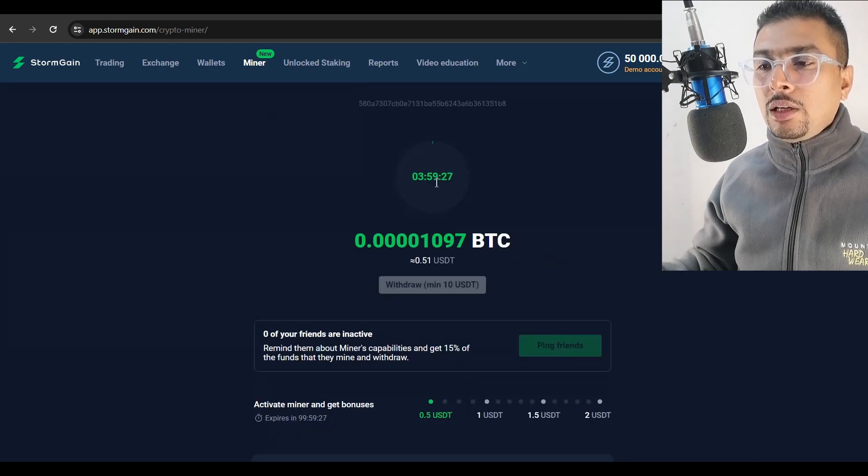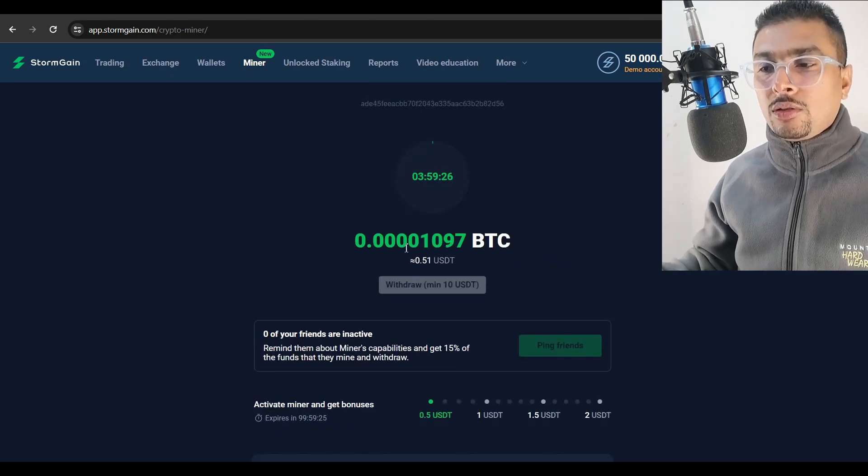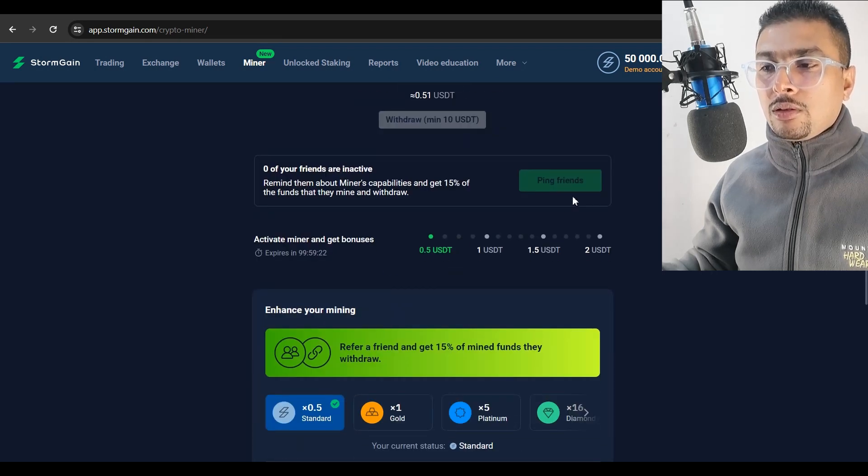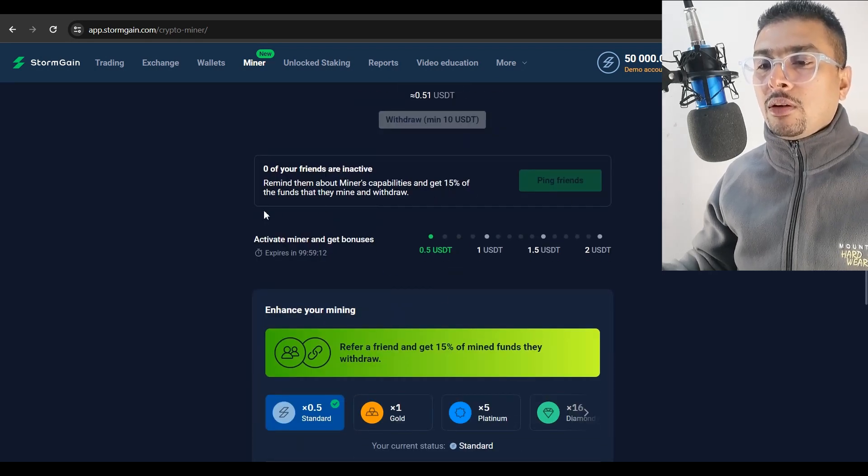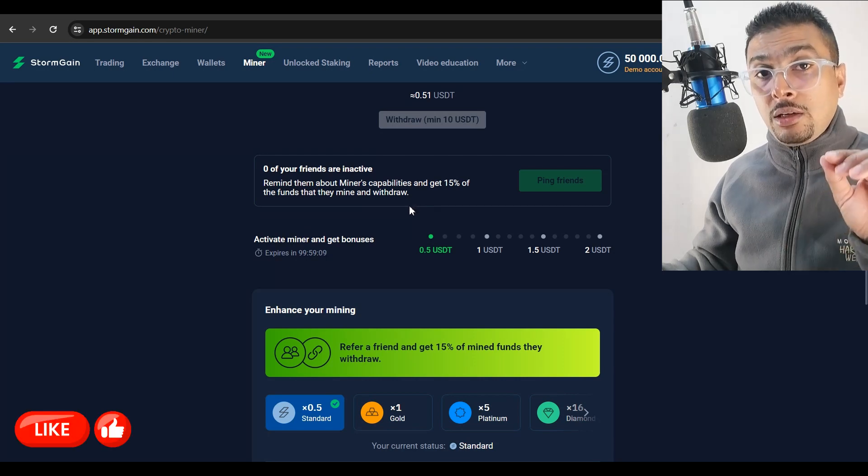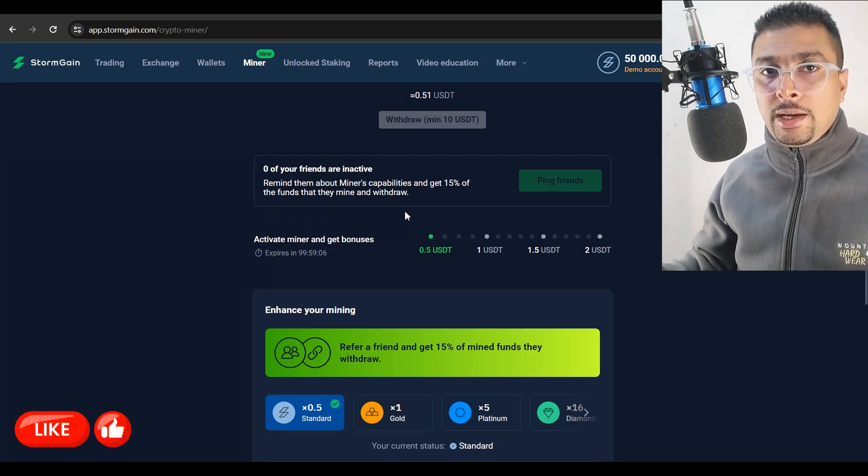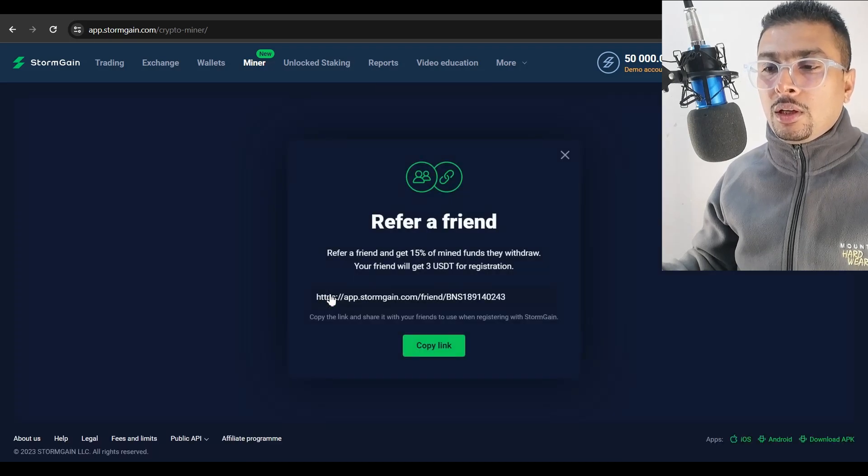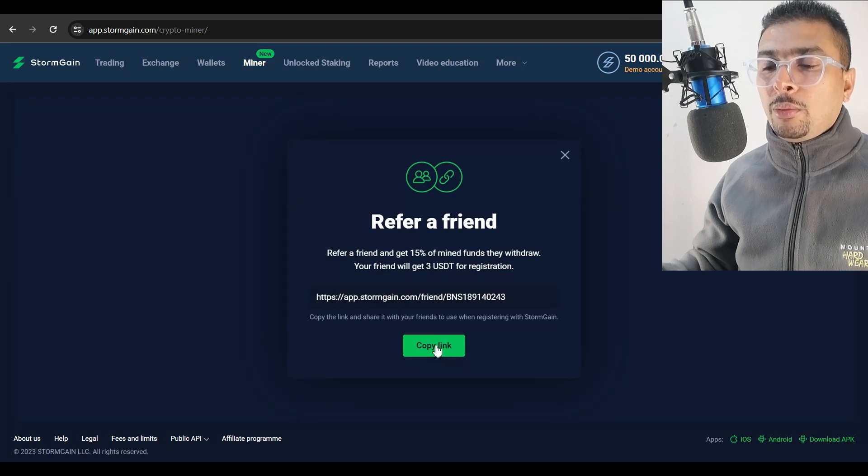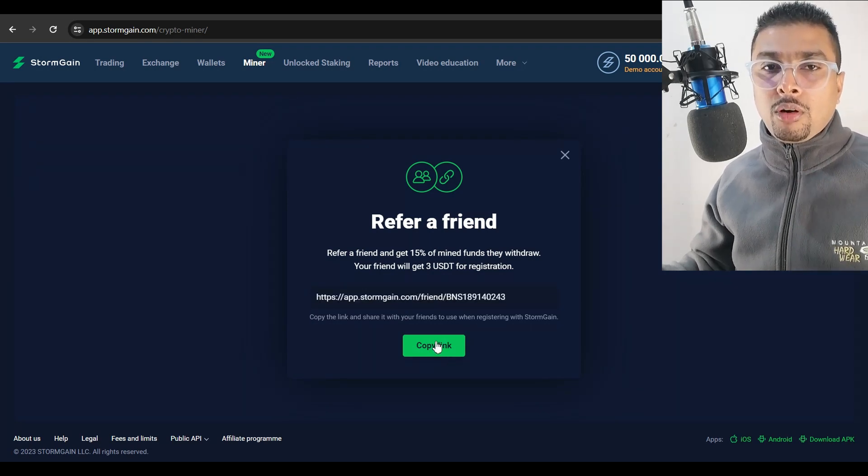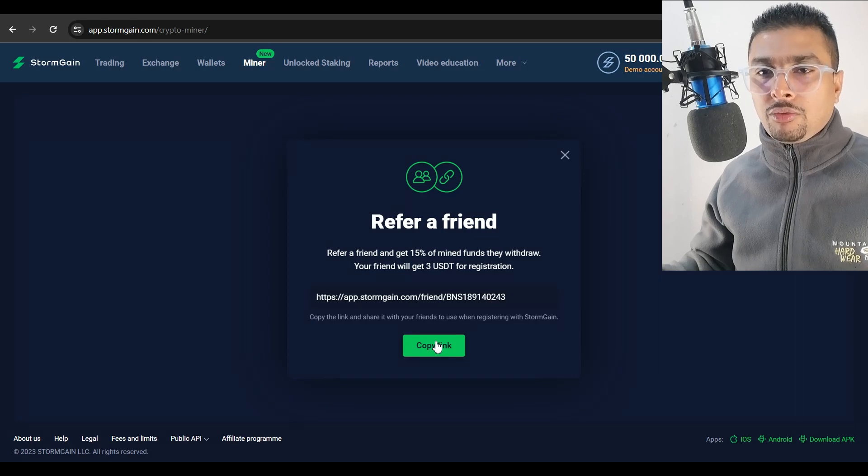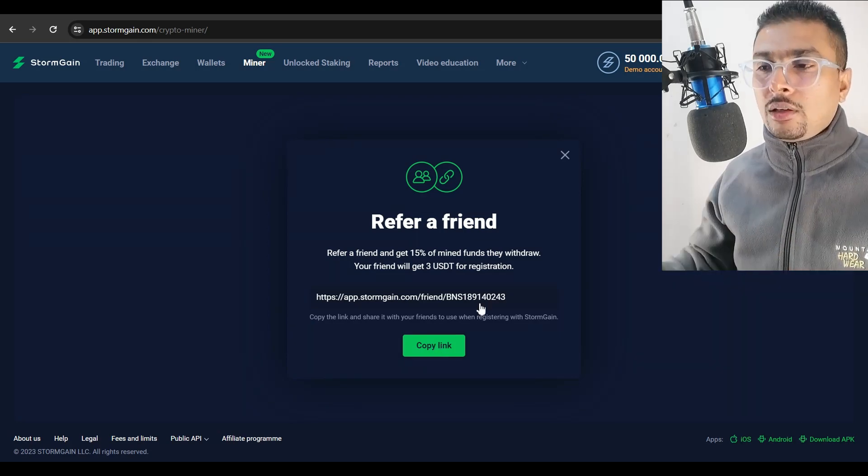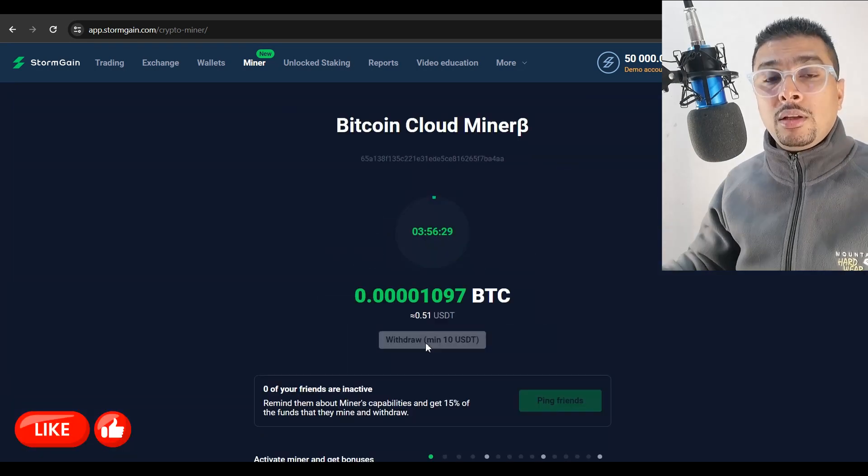Now you could increase your funds to withdraw by referring friends. So you are going to get like 15% of the funds that they mine and withdraw. That's a decent amount of crypto that you're going to receive as commissions. So if you want to get your link, you could click on this option and you'll get your affiliate link. You could copy this and start referring your friends from online forums or Facebook groups and get more miners under your referrals for this website.